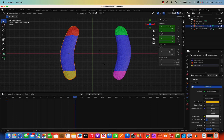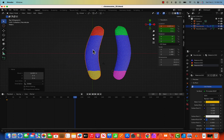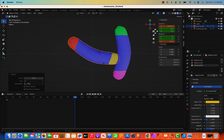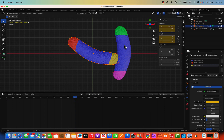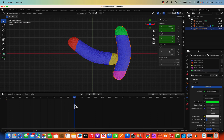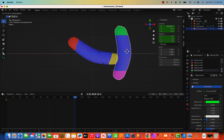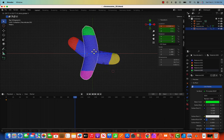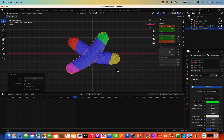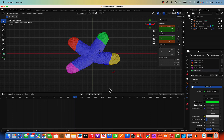At the last keyframe, G for grab and X to move on the X-axis, then rotate this one. Press I to insert a keyframe. Now for the second chromosome: go back to frame zero, insert keyframe with I, then go to the last keyframe. G for grab, X to move, and R to rotate. Insert keyframe with I again.